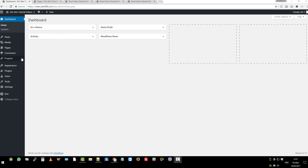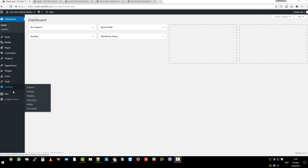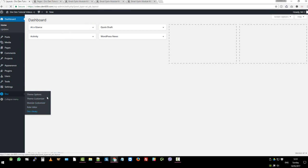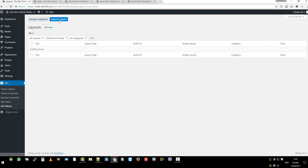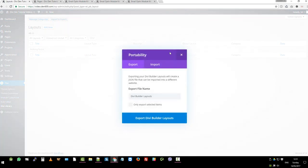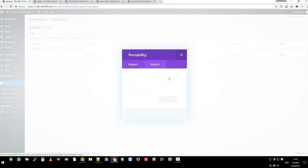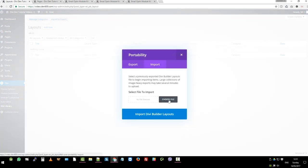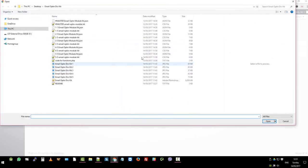Let's go to the dashboard of our demo site, then to Divi, Divi library, import, export, import again, choose the file.